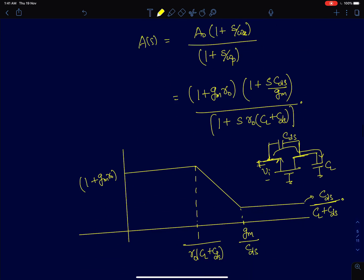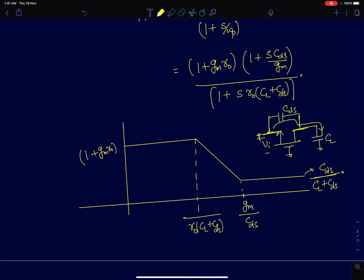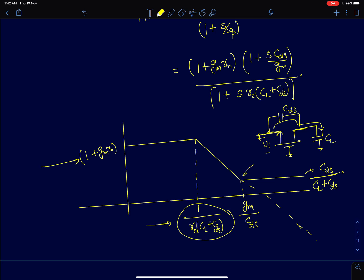Plotting the response of the common gate amplifier: at low frequencies the gain is one plus gm·R0. First you encounter the pole at 1 over R0·(CL + CDS), then a zero at gm/CDS, after which the gain flattens out. Had there been no capacitor CDS, the gain would have just decayed down continuously.